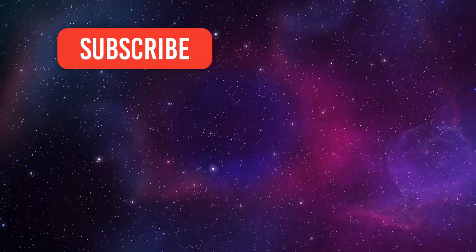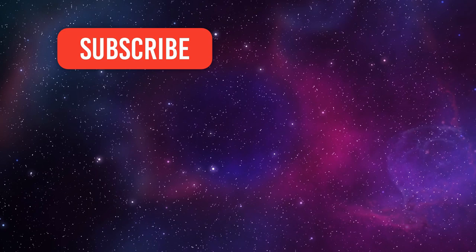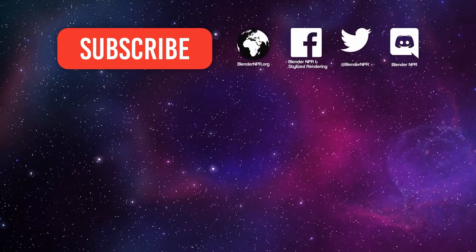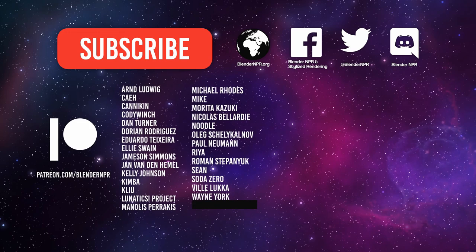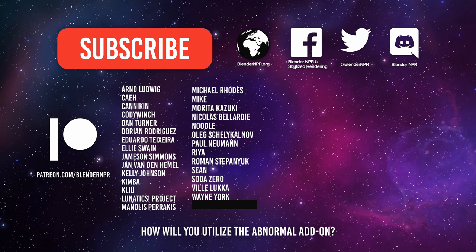That seems to be it for this show. If you want more, we have plenty more in the show notes. Link to that in the video description. Please subscribe if you have not. You can find us in these places as well. These are the awesome people funding the creation of this show. Thanks again for keeping the show running for everyone. Before we go, one last question. How will you utilize the Abnormal add-on?